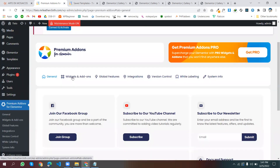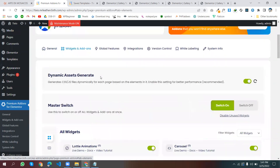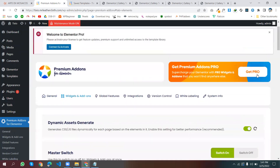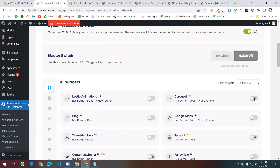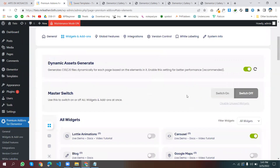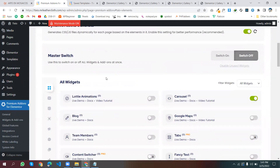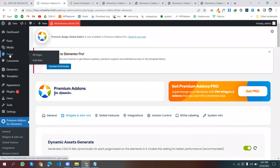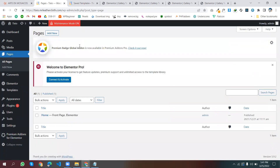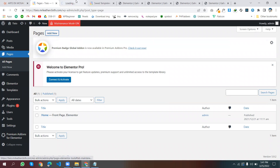Go to Widgets and Add-Ons and switch off all the widgets. Just turn on the Carousel widget. That's it. Then go to Pages — I will create a new page for this gallery.